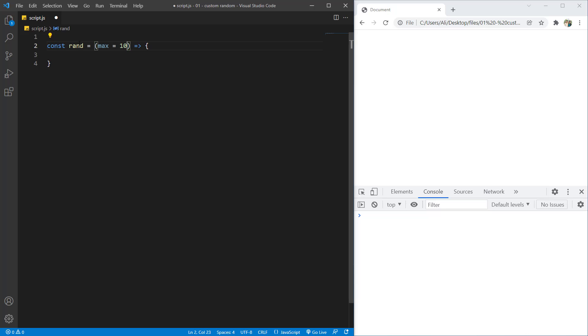So if a user just called rand, the max value would be 10. And if you put any number inside that rand, the max value would be that value.